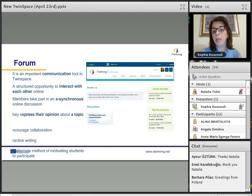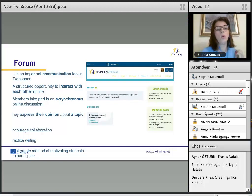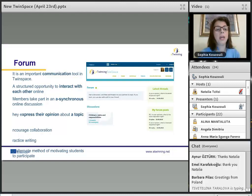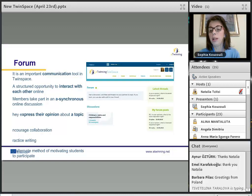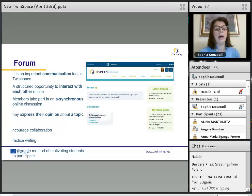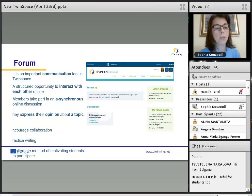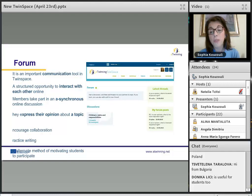Let's move on to another very important tool on TwinSpace — the forum — which is an important communication tool. It offers teachers a great opportunity to use a structured task so that learners can interact with each other. Members can take part in asynchronous online discussions and express their opinions about a topic. It encourages collaboration and is very useful for practicing writing.